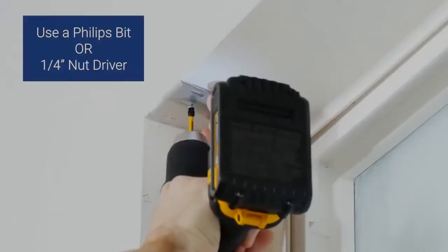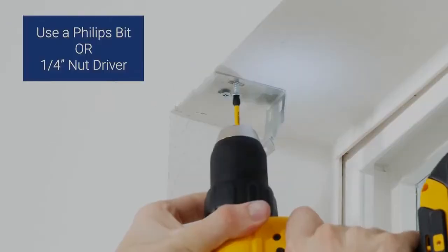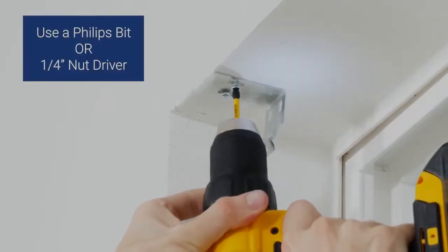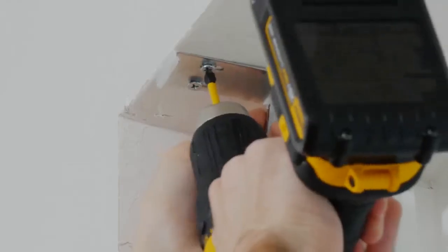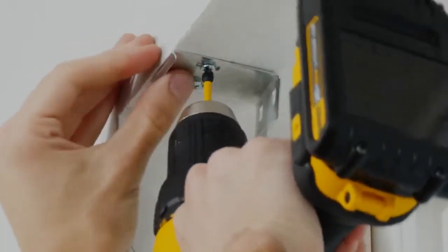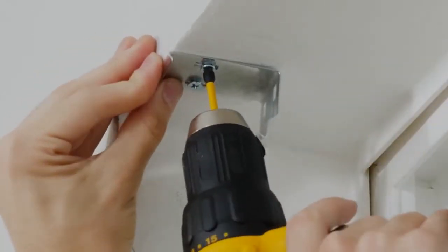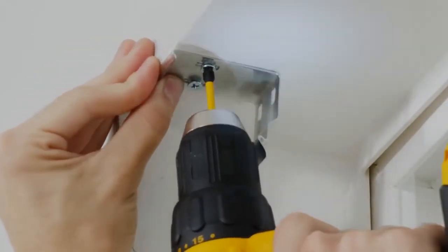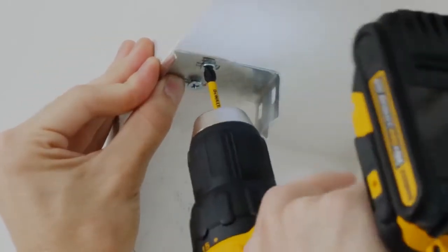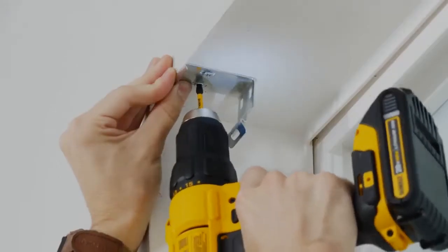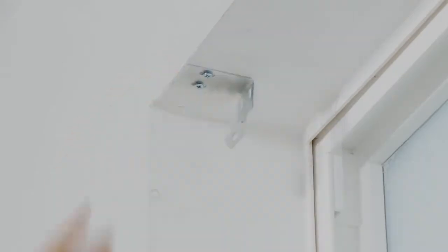Place the bracket over the holes and drill the screws in loosely. This gives you a little wiggle room for any adjustments to make sure the brackets are straight and aligned properly.